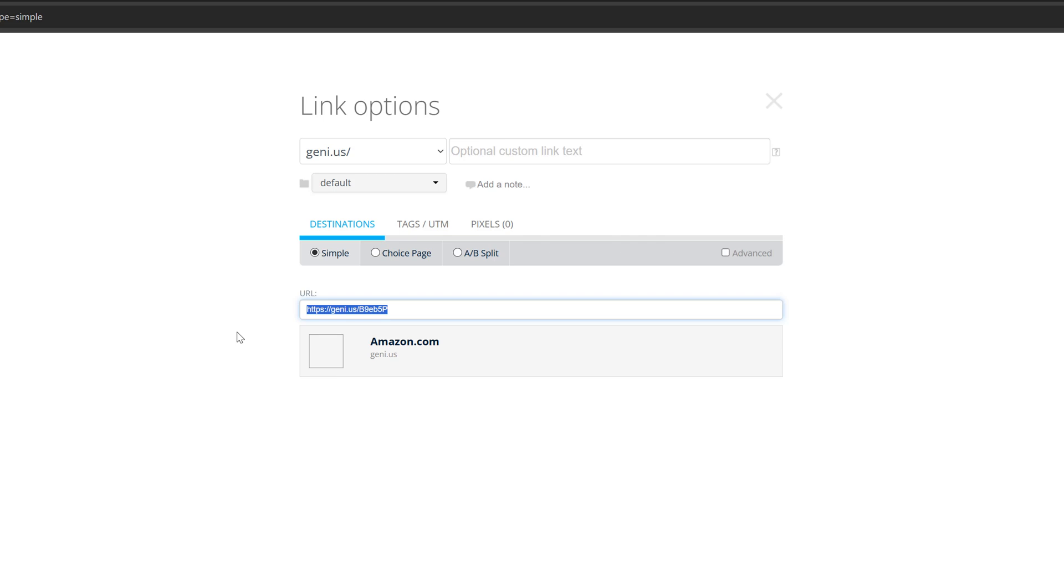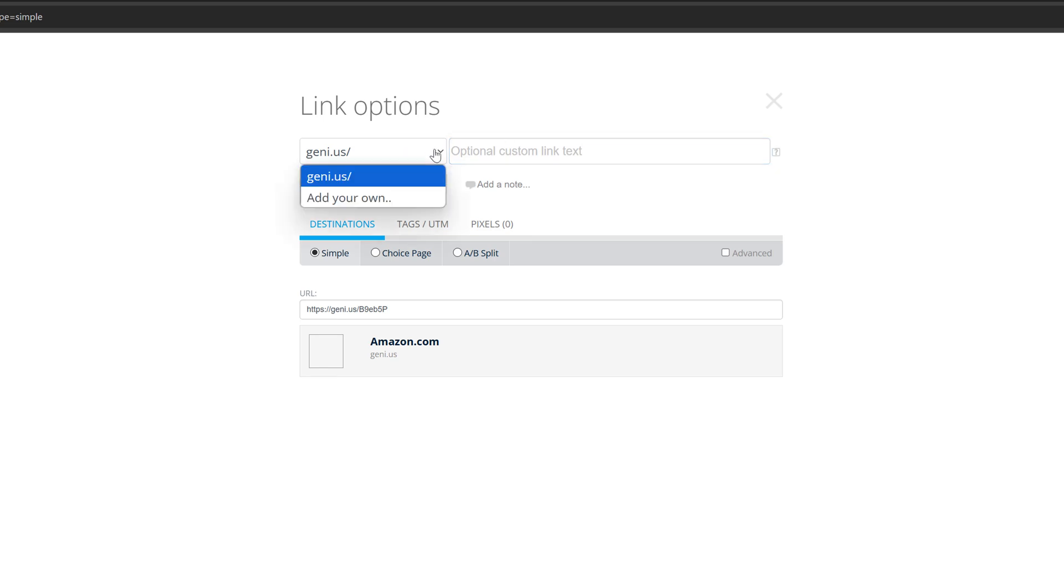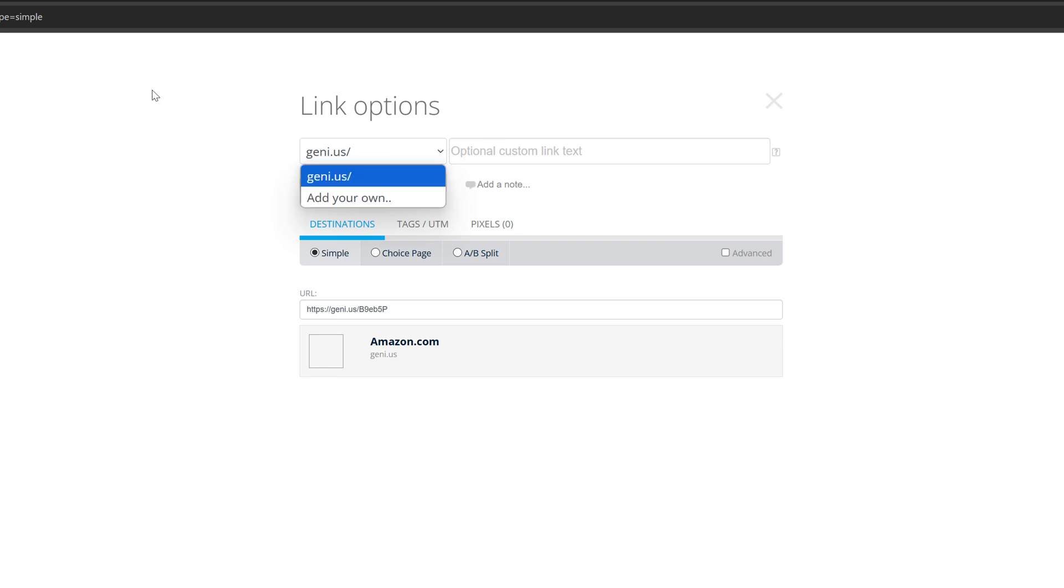Now you can upgrade your account and you can do optional text. You can do the genius link here, or you can add your own. So you could do say, if you have a website, you could do your website.com slash whatever, but you'd have to own that URL. But what I like to do is go here, add a note, let it know what this is.